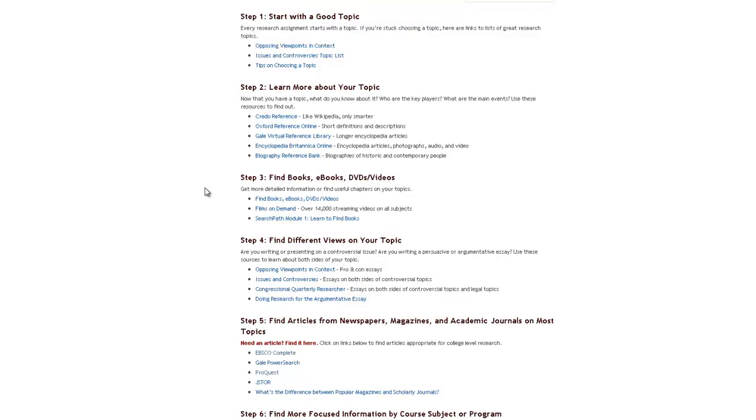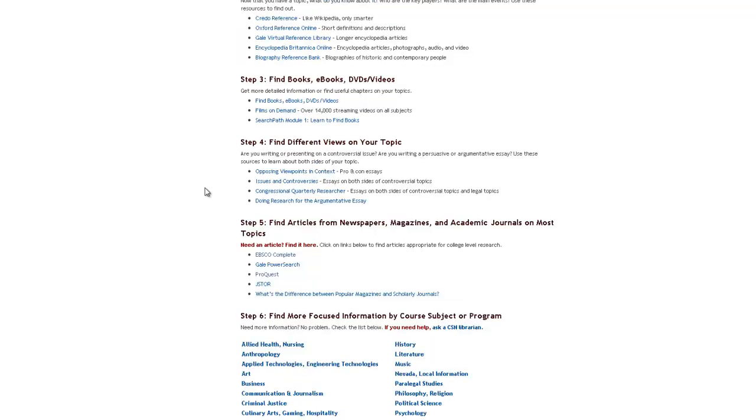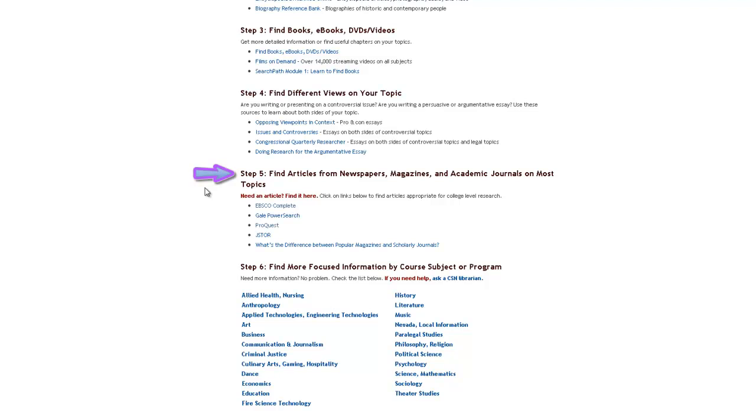Now, as I said before, if you have a book or if you know of a book or if you know of a title of a book or movie or e-book that you want to look for specifically, you can use these links right here. Next, we have finding different views on your topic. These are different things, different publications that are out there that you can look at and search for about your topic. What we're going to concentrate on is step five because we're going to pretend that you have no idea where you want to go. So we're going to start with EBSCO Complete.